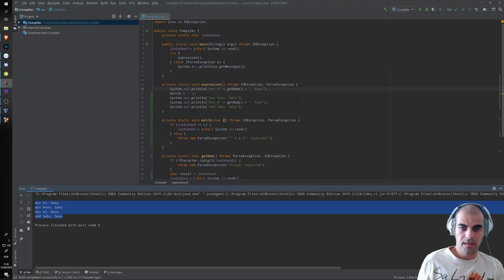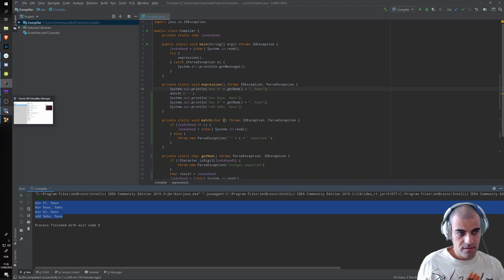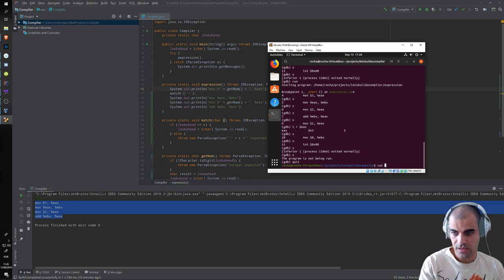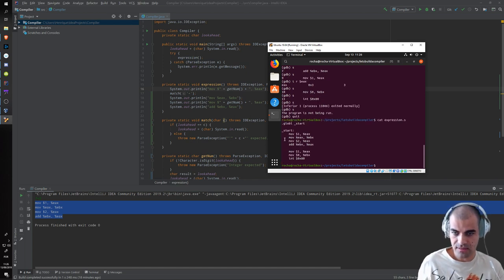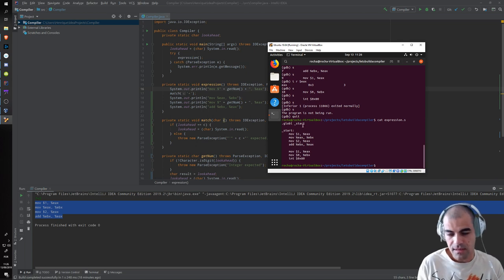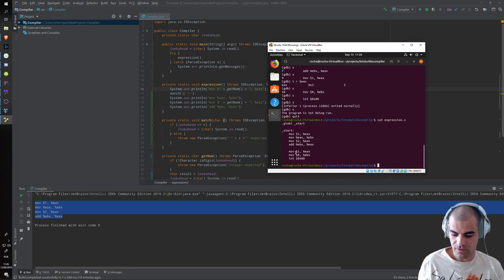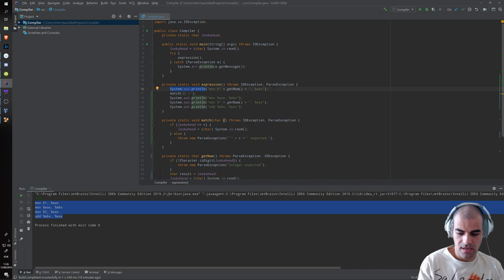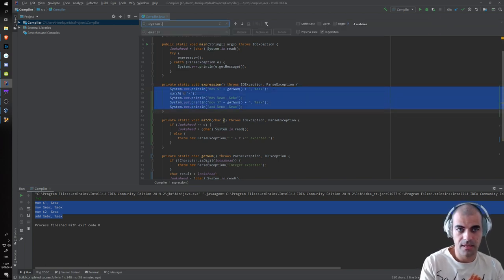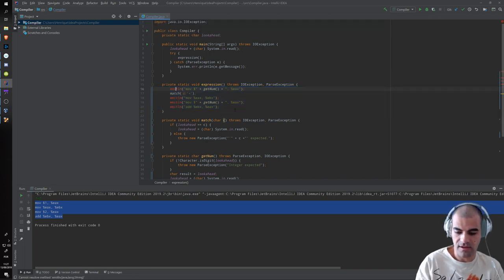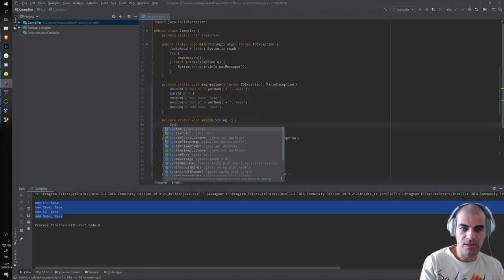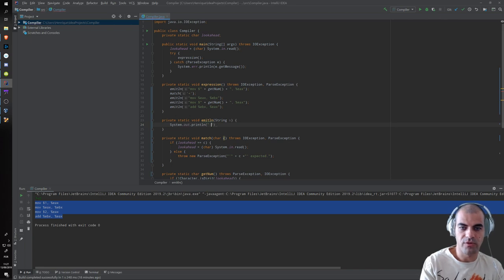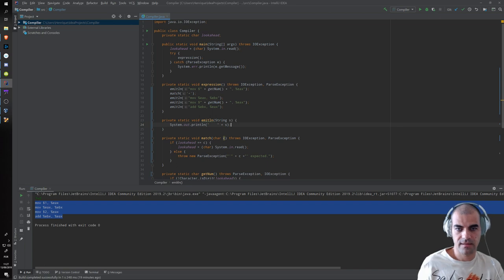I'd also like to refactor the code a bit. In our assembly output we want instructions to be tabbed for readability, and I don't want to write four spaces every time. So we can extract this into another method called 'emitLine', which prints a line with four spaces prepended. Then the code looks much cleaner.